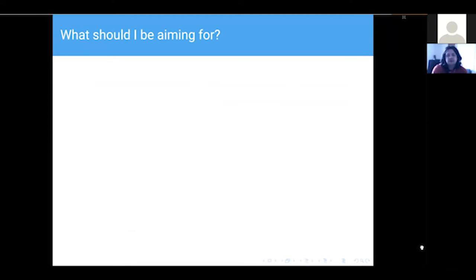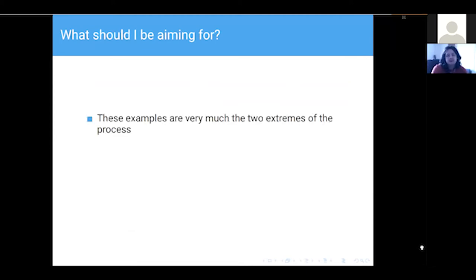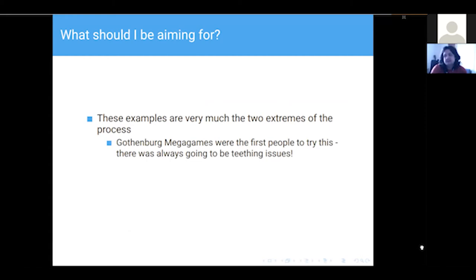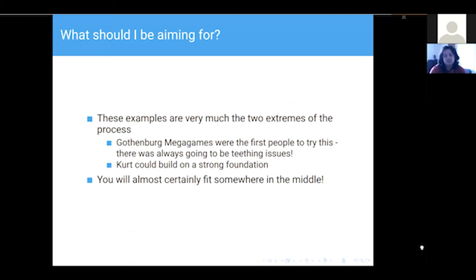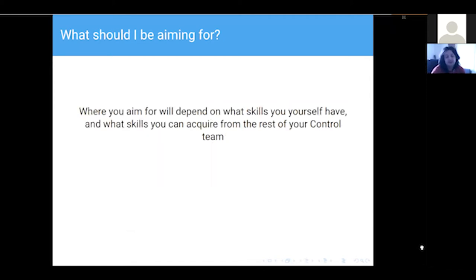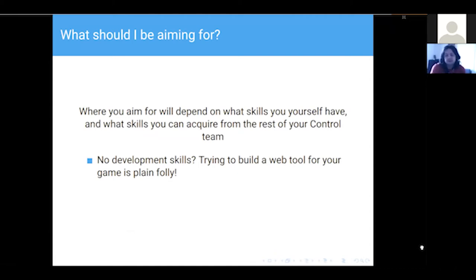You might look at those two things and ask what you should aim for. It's worth mentioning those two examples are very much the two extremes of the process. Gothenburg were the first to do an online game so of course there were teething issues, and Kurt could build on that — he had a good tech team and Den of Wolves is a light game anyway. Where you end up will almost certainly be somewhere in the middle, and where you aim for depends entirely on what skills you have and what skills you can acquire from your control team. If no one on your team has development skills, trying to build a custom web tool is a bad idea.